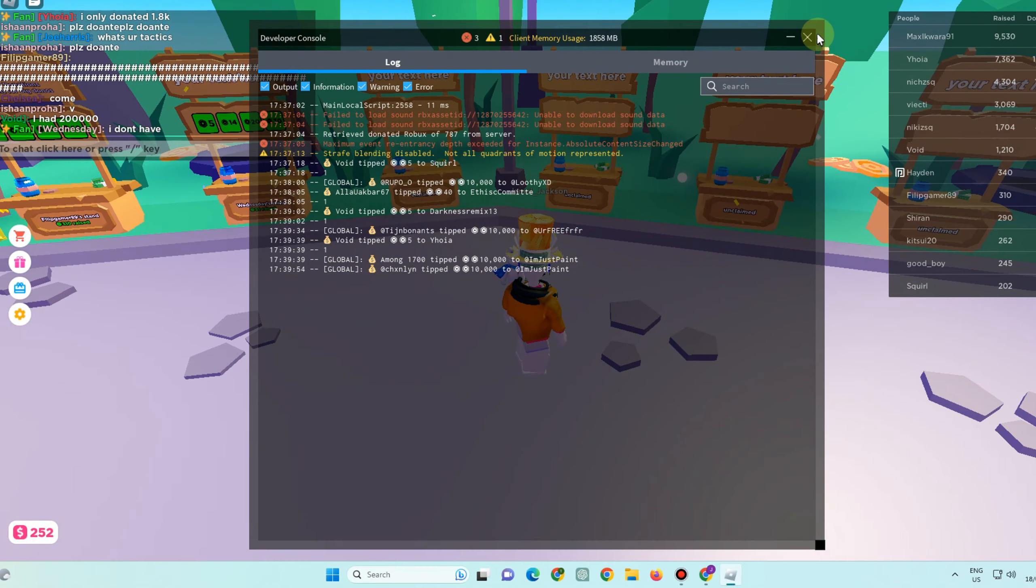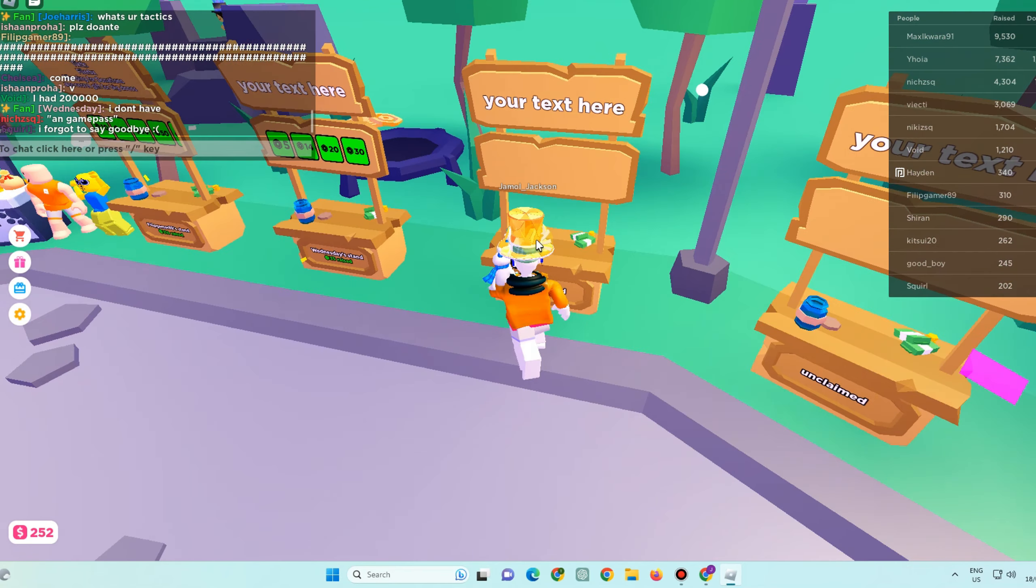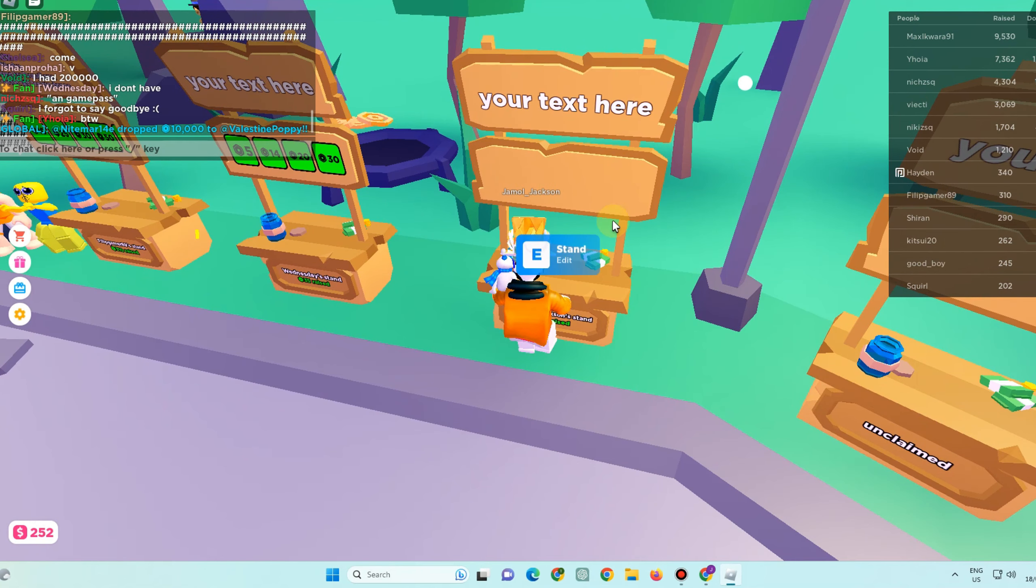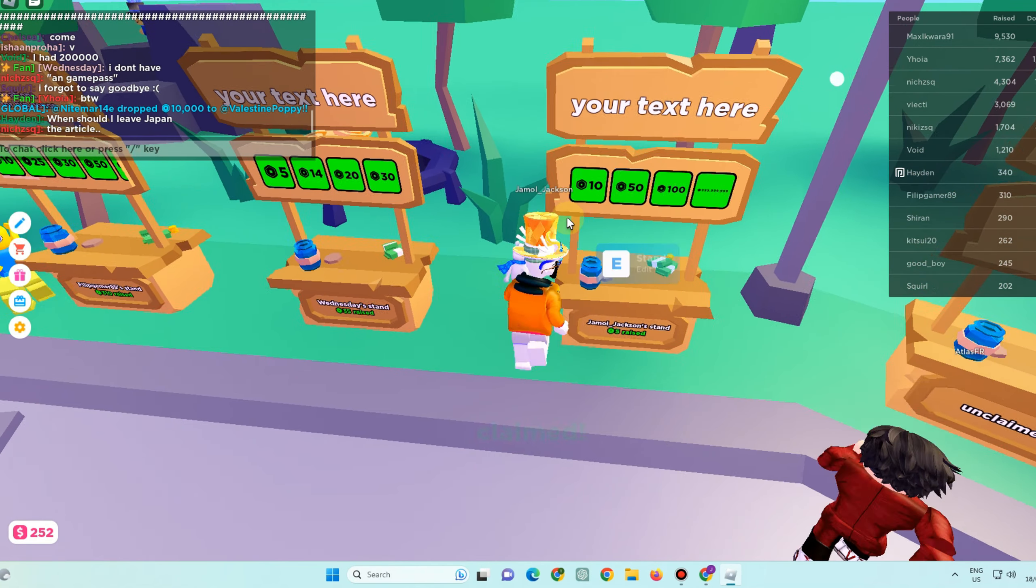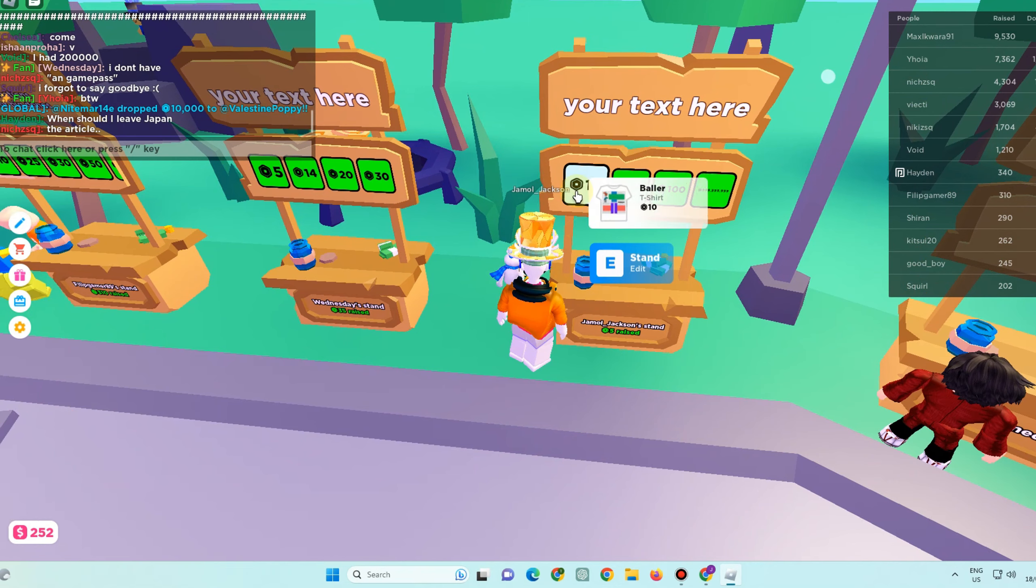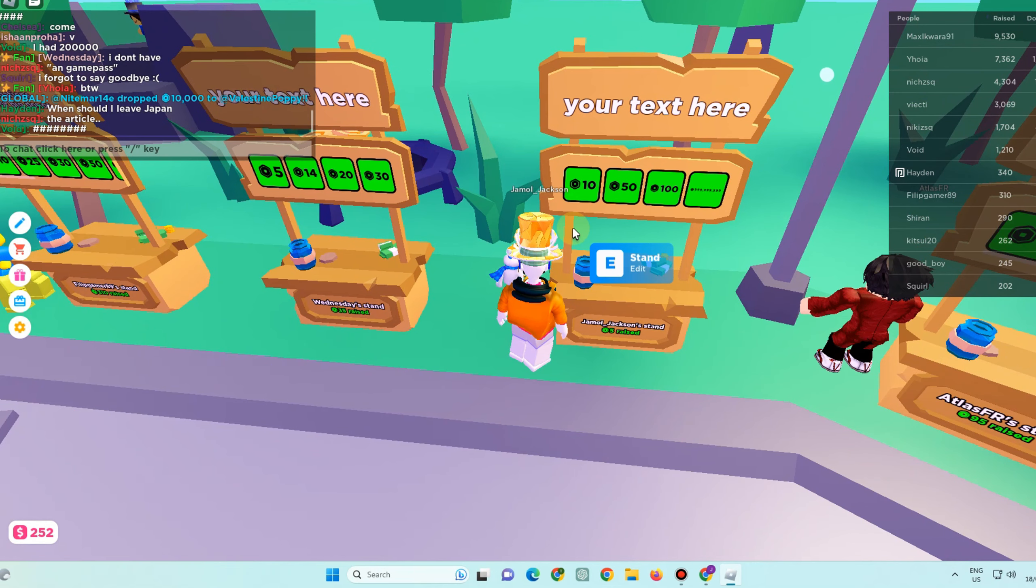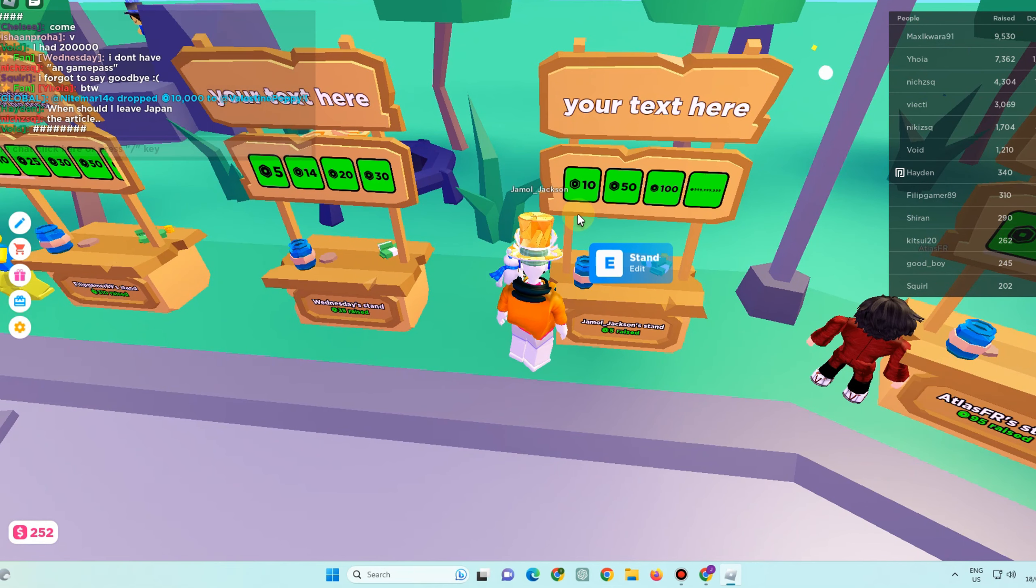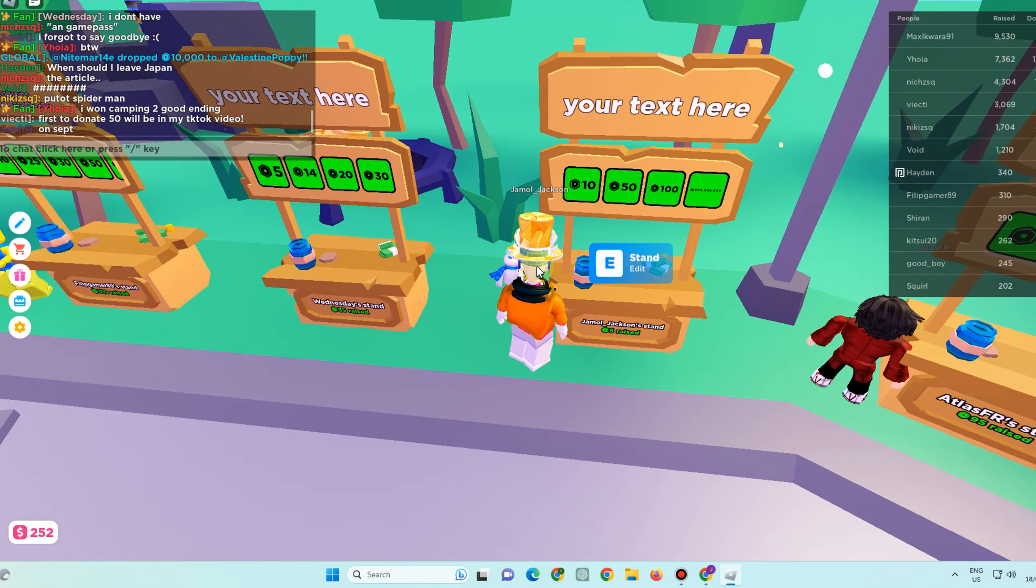Look for a stall. And then all you have to do is, for example this one, long press letter E to get the stand. And here it is. That is how easy it is to get a donation button in Please Donate.